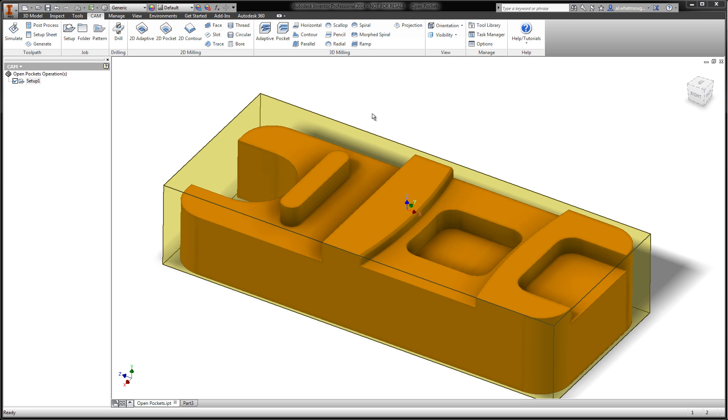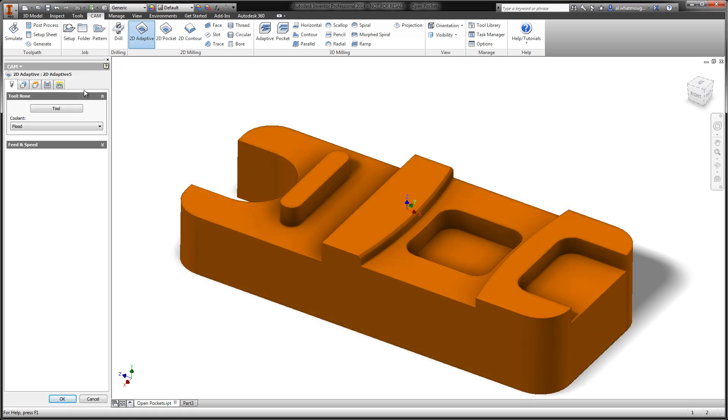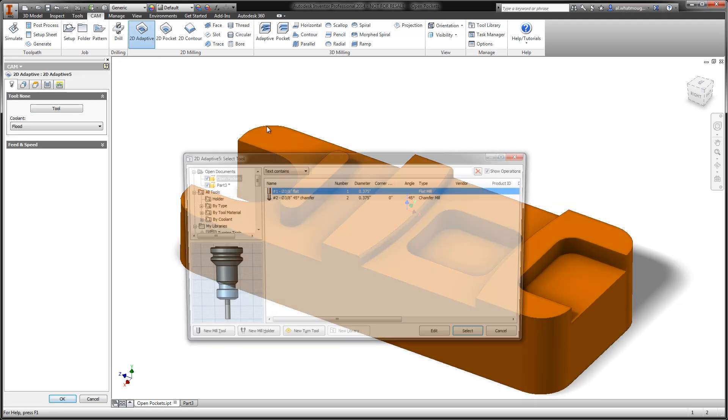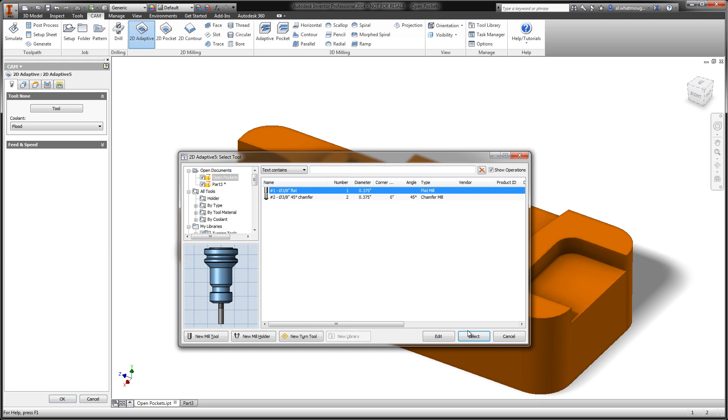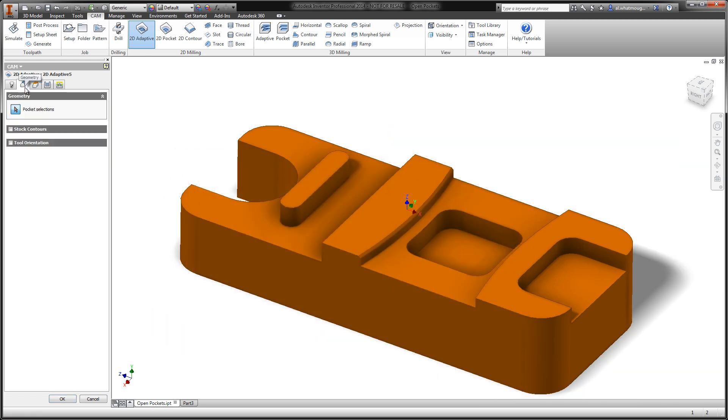For the purpose of demonstration, we'll highlight the enhancements using 2D operations. Let's get started by creating a 2D adaptive pocket. I can select my tool and move to the Geometry tab where the selection process begins.